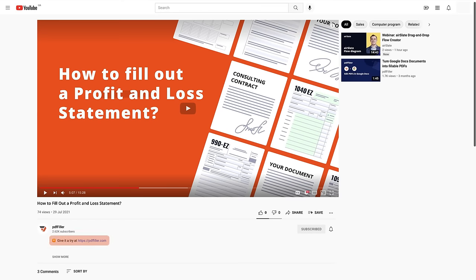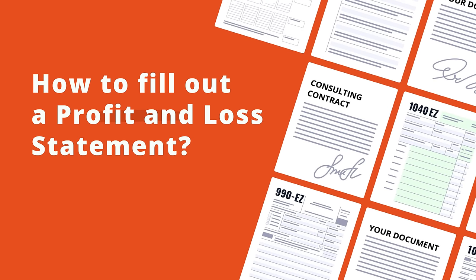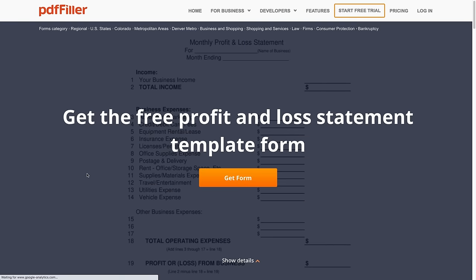Click the link in the description to start filling out your form right away. With PDFfiller, you can easily fill out and submit your monthly P&L statement online, no installation needed.